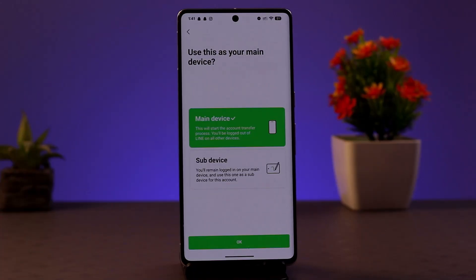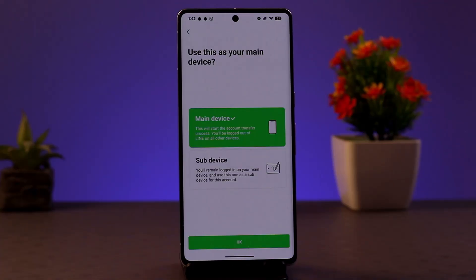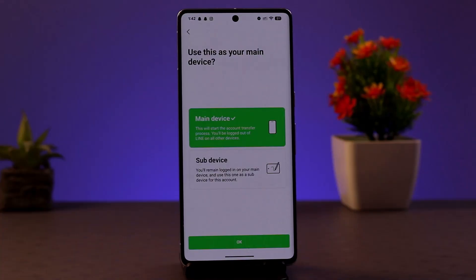Along with that, you could also see a suspension period. The message indicates that it violated LINE's terms of use. Common reasons are unclear, but users have reported issues after deleting accounts, trying to log in from a different device, or other actions considered suspicious by the app itself.